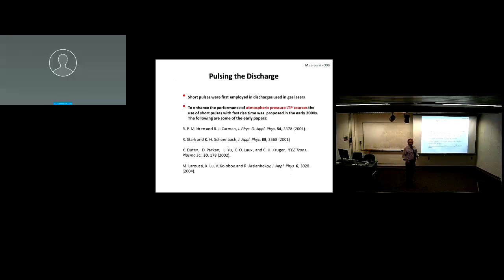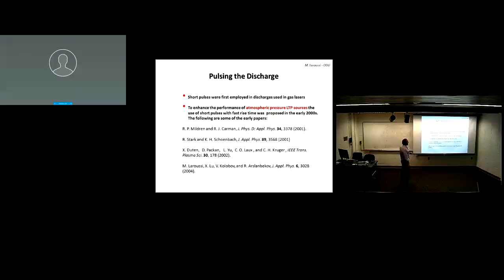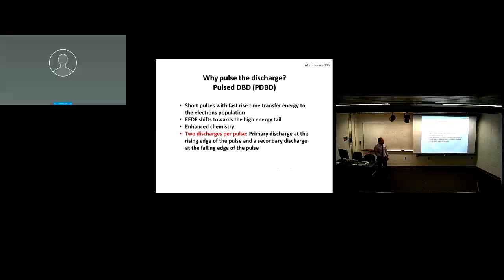We had the idea: how about increasing the number of electrons we make, making them a little more energetic, to generate more reactive species? It turns out that using pulses instead of a sine wave works much better. This idea of pulsing the discharge isn't new — it was used long ago by people working on gas lasers — but for atmospheric pressure plasmas it only started working around the early 2000s. I list four early papers discussing the application of pulses instead of sine waves to make the discharge more intense.